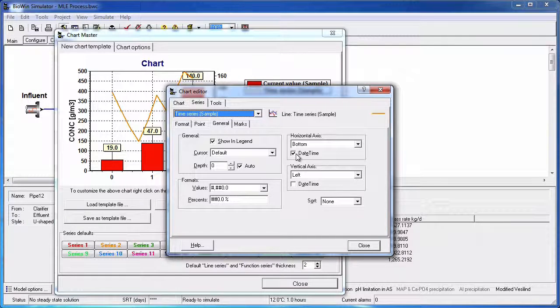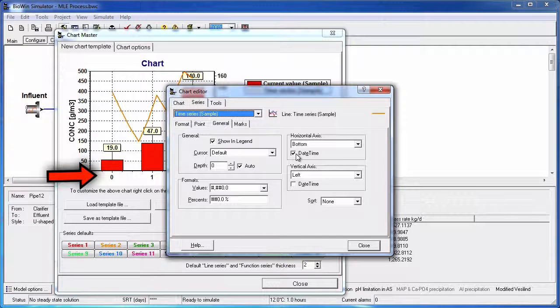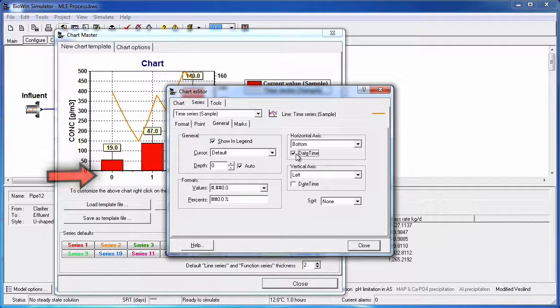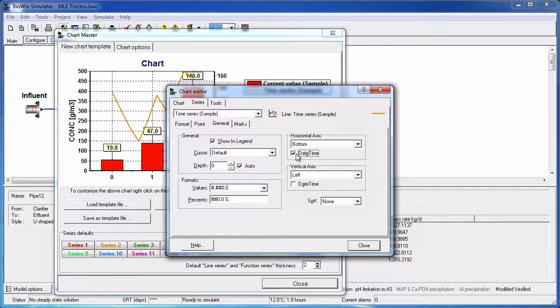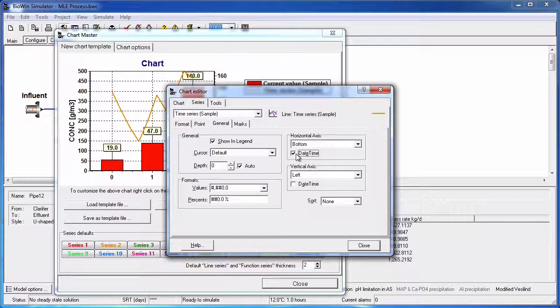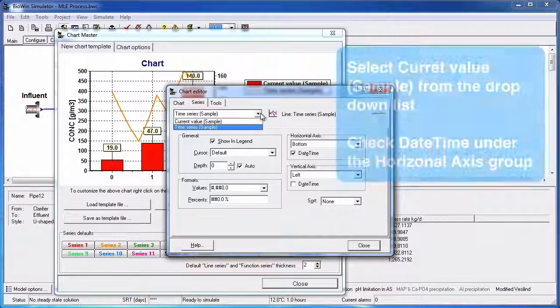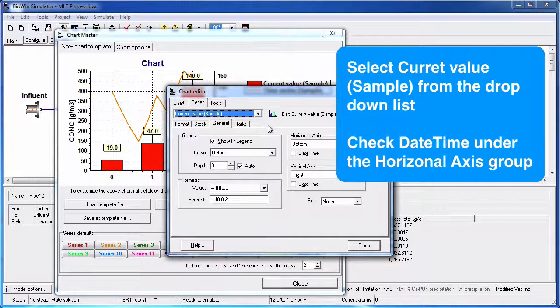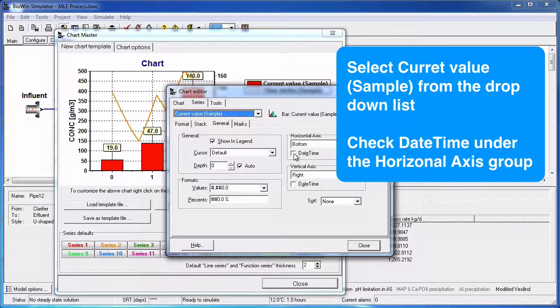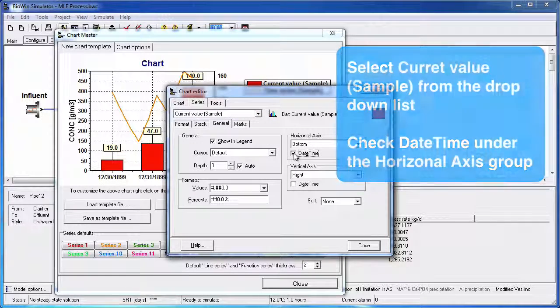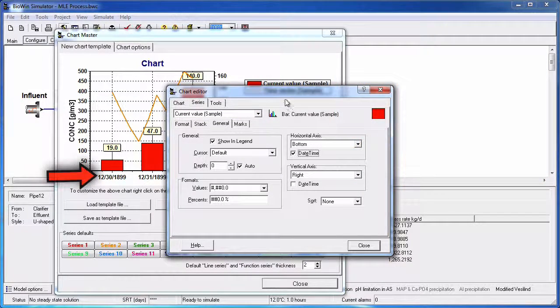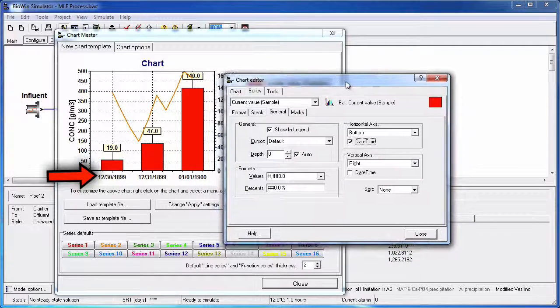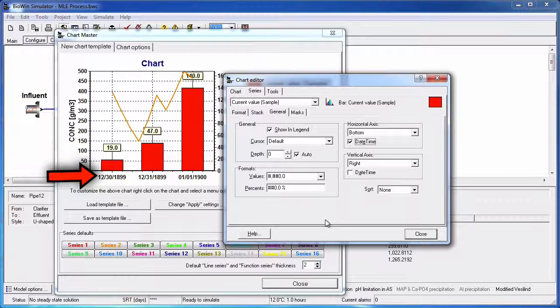You'll notice that selecting Date and Time does not actually change the bottom axis of the sample chart. In order to get access to the Date and Time formats on the sample chart, you have to change the Current Value Series options. In the top drop-down list, select Current Value Samples from the drop-down menu, and in the Horizontal Axis group of the General tab, check the Date Time checkbox. This now changes the bottom axis to a Date and Time format so we can edit the labels.